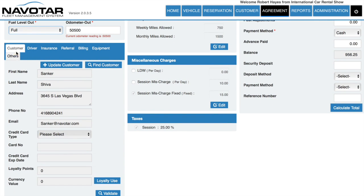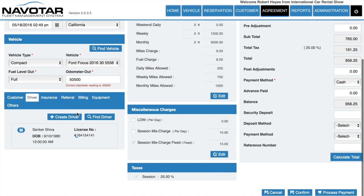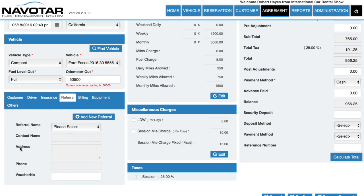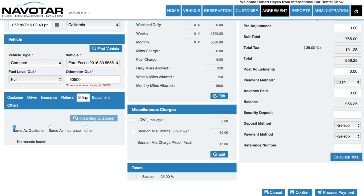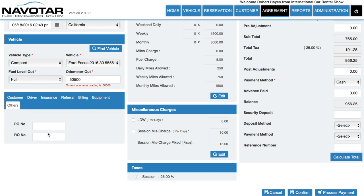For instance, the customer themselves, driver information which you can add a new one of, insurance information, any referrals a customer might have used, their billing information, any extra equipment they may need, and others.